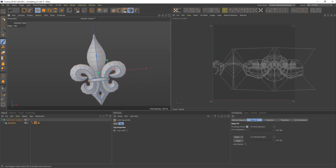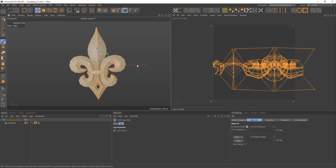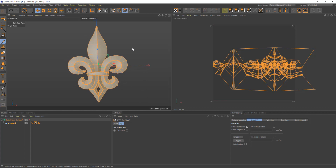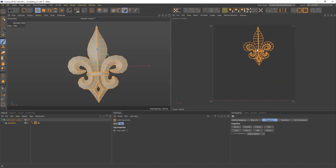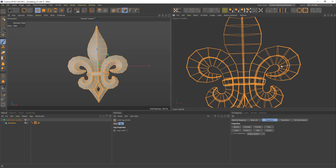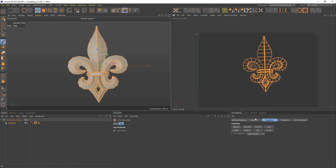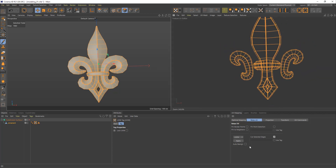Now we're switching to polygon mode. Ctrl-A, selecting all the polygons, picking our camera view so it's kind of straight, going to Projection and selecting Frontal. What you see is it just took our projection from the camera and created UVs out of it. We want to flatten our shapes, so for that we're going to go to Relax UVs. We're going to unpin border points, select Cut Selected Edges — this is the tool which allows you to have all cuts by selected edges — and click Apply.